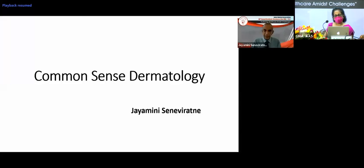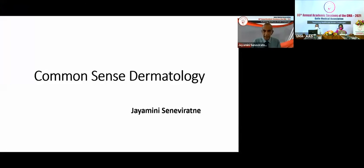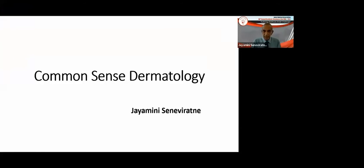Good afternoon, ladies and gentlemen. First of all, I thank the President and the Council of the Global Medical Association for inviting me to speak in the Dermatology Symposium.